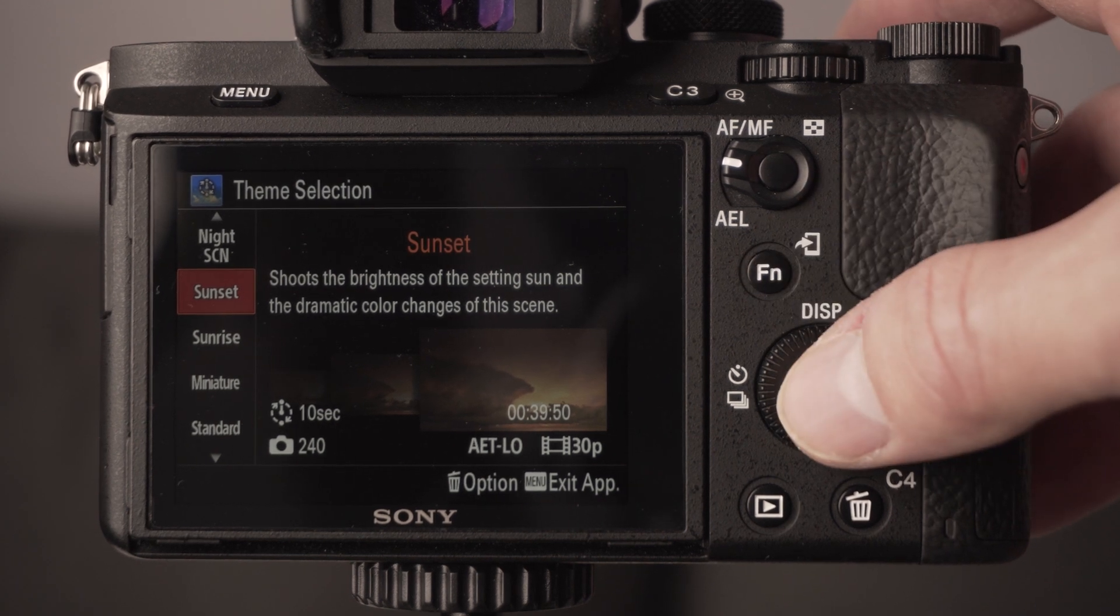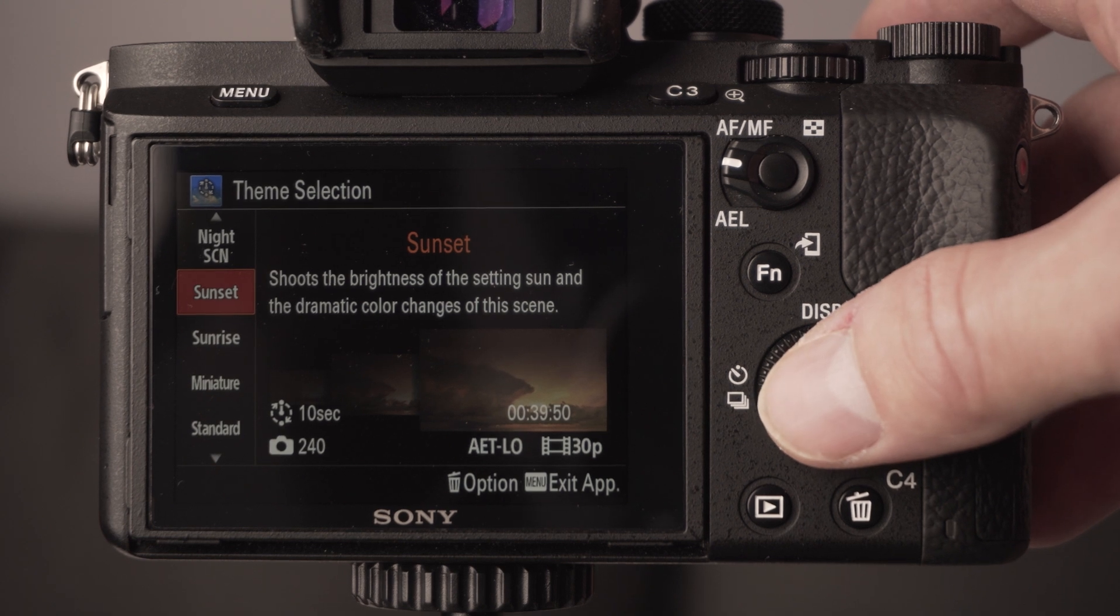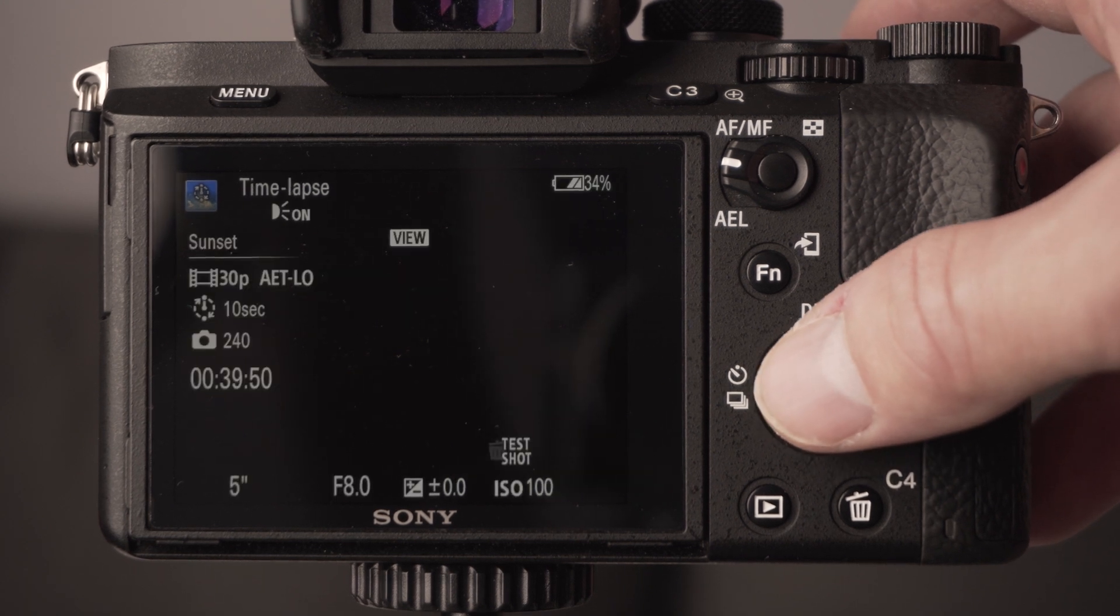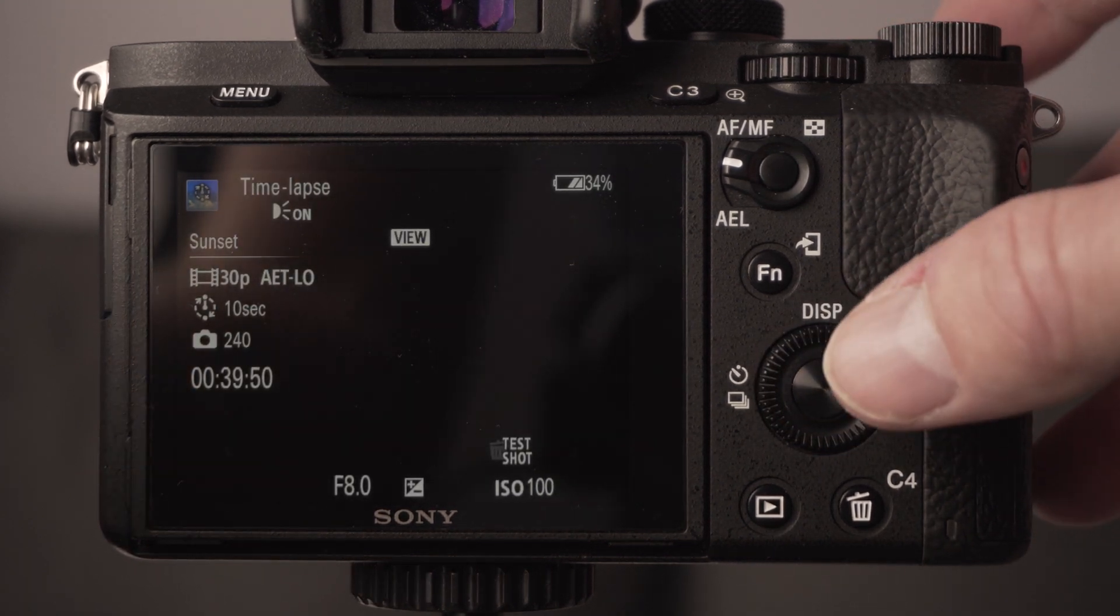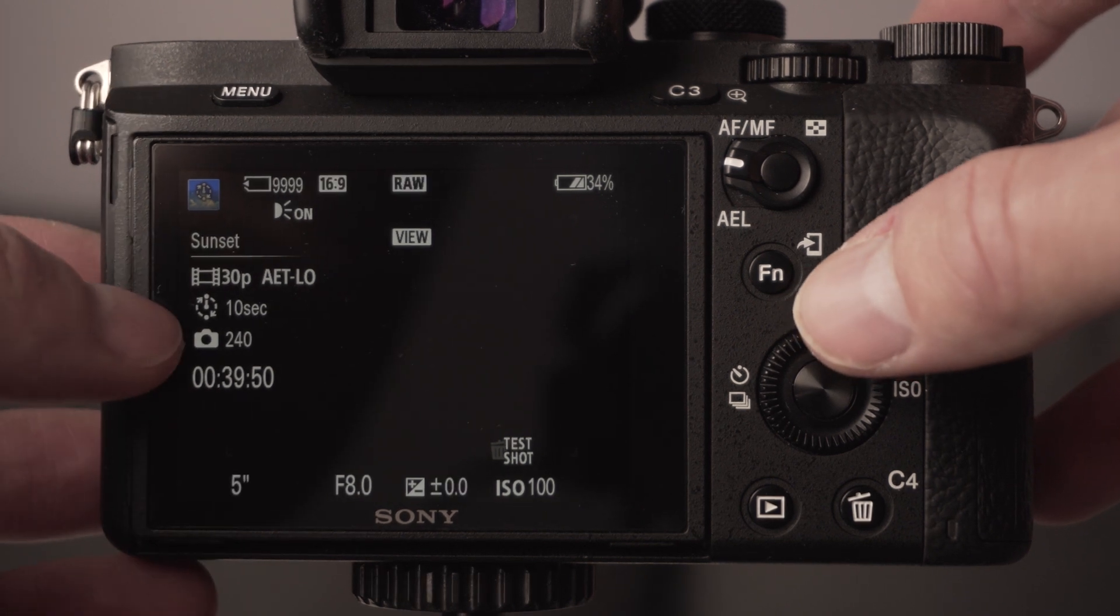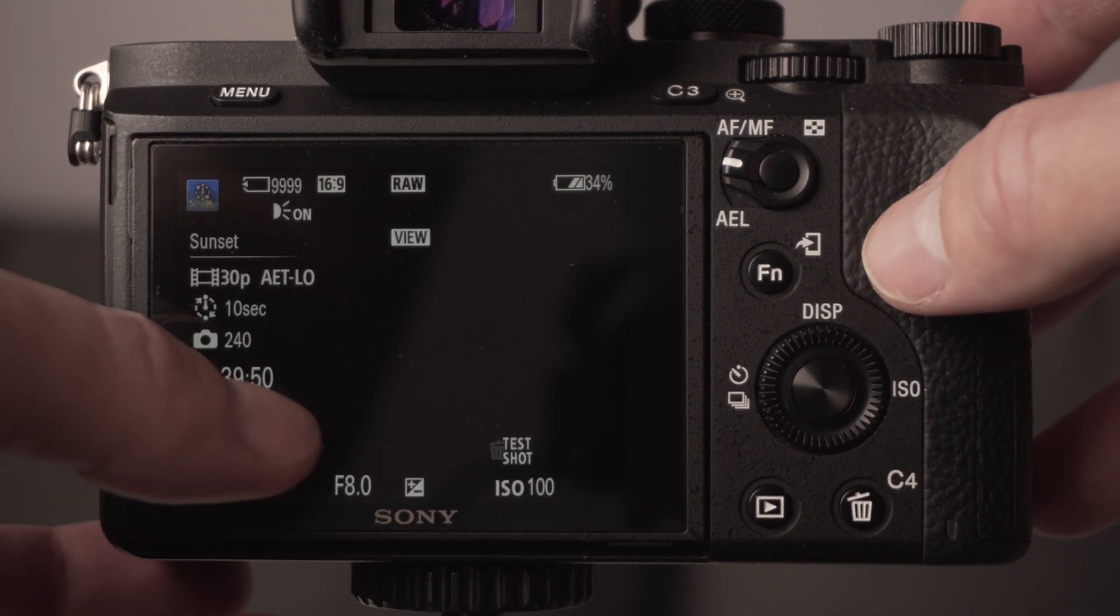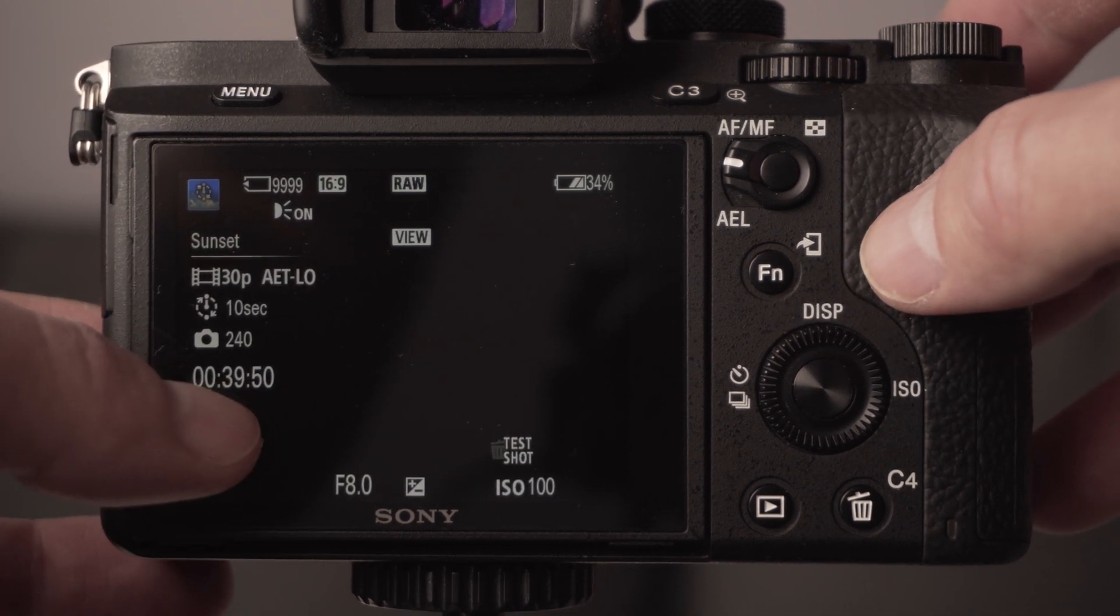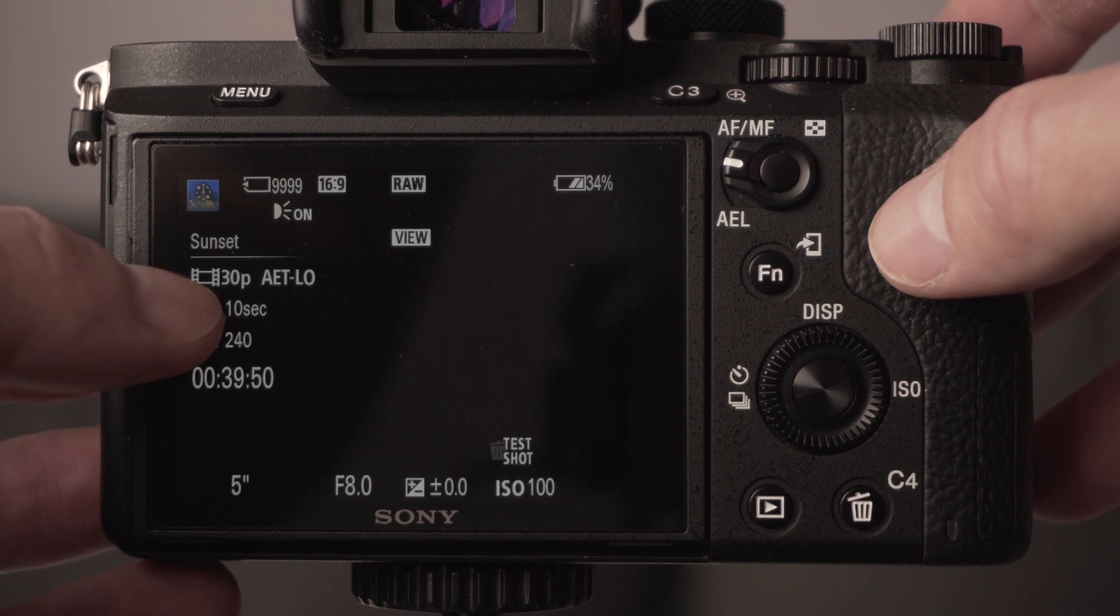Once you've picked what sort of time-lapse you want to do, you can go into it and you'll see all your settings here. You've got your interval, how many shots it's going to take, and how long that's going to take.